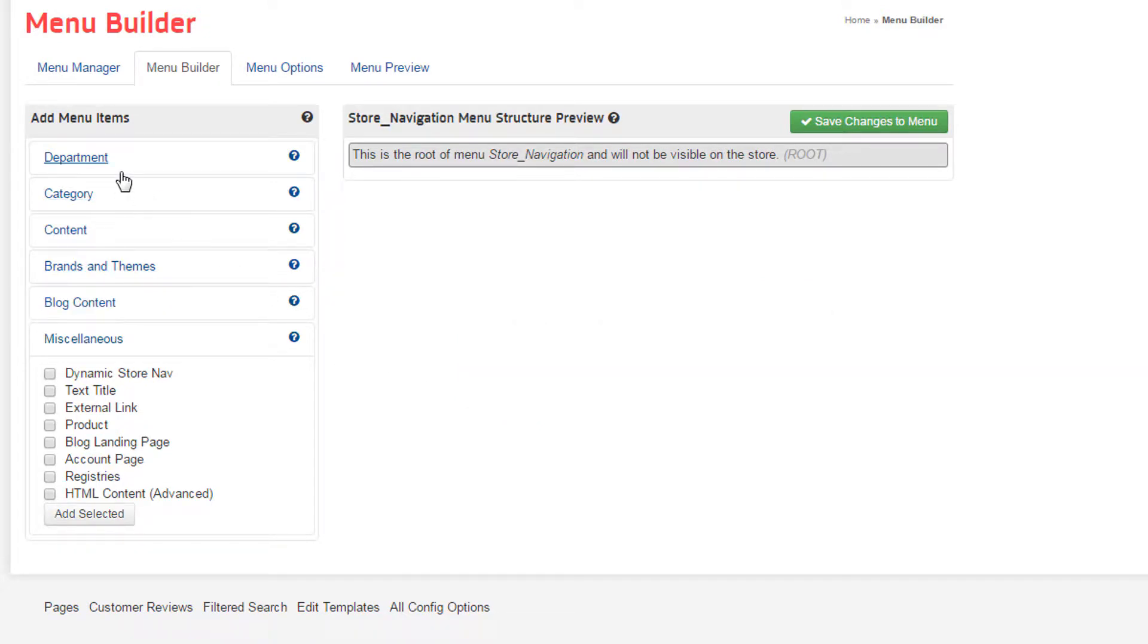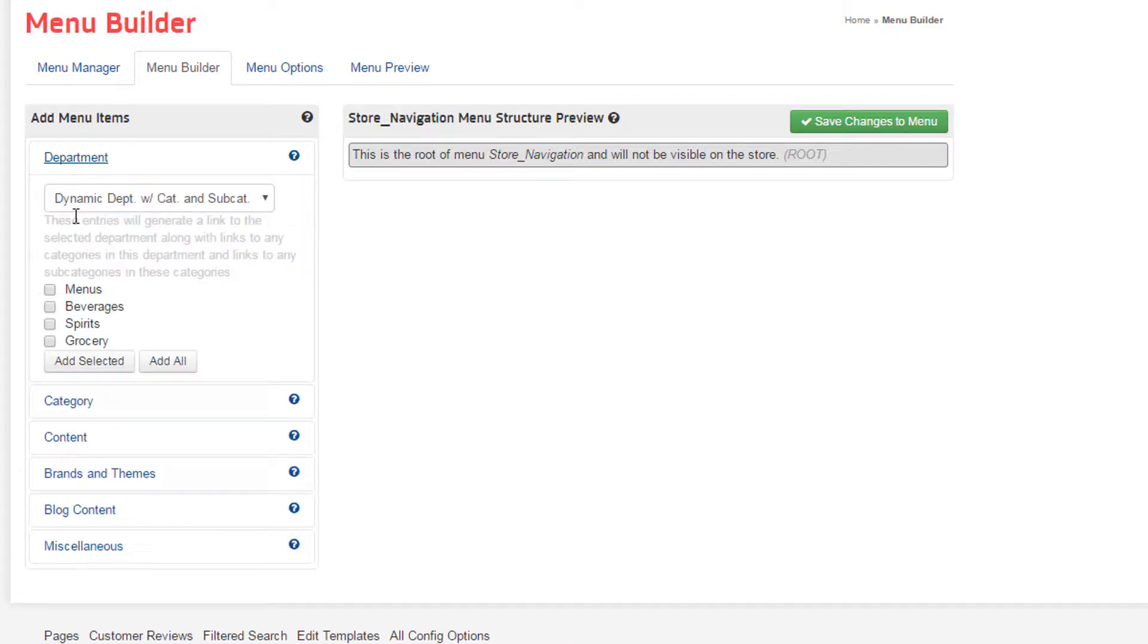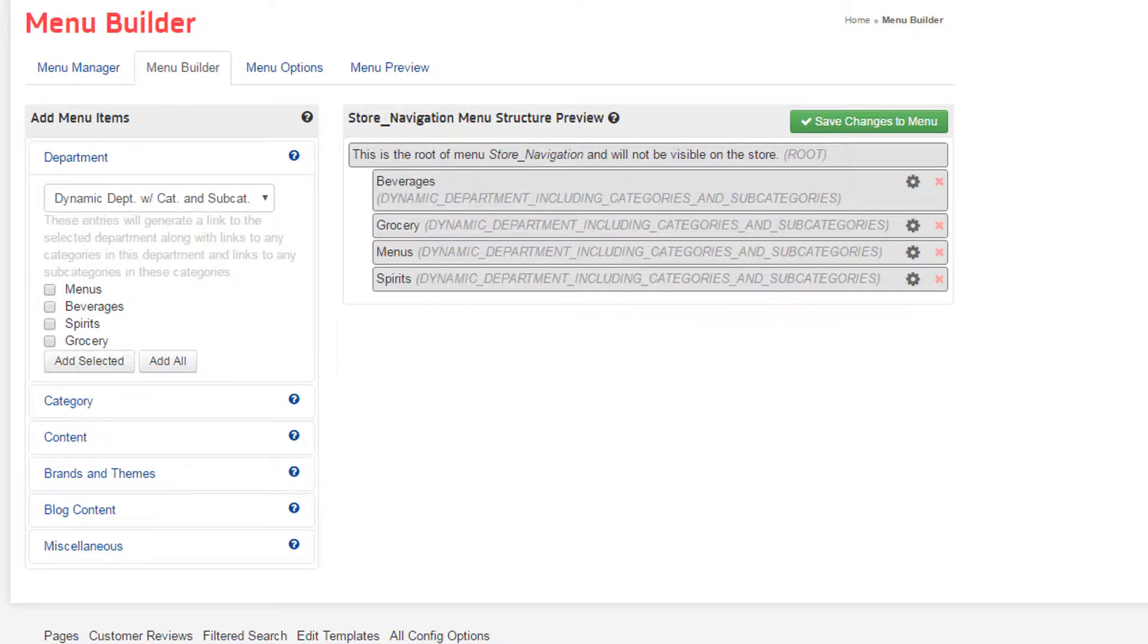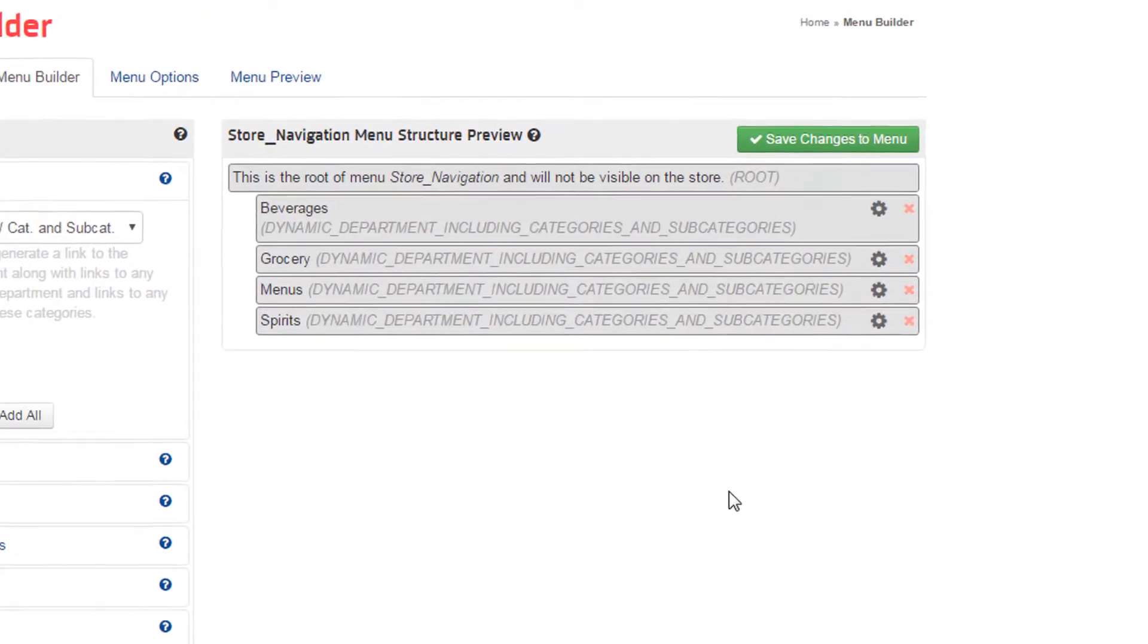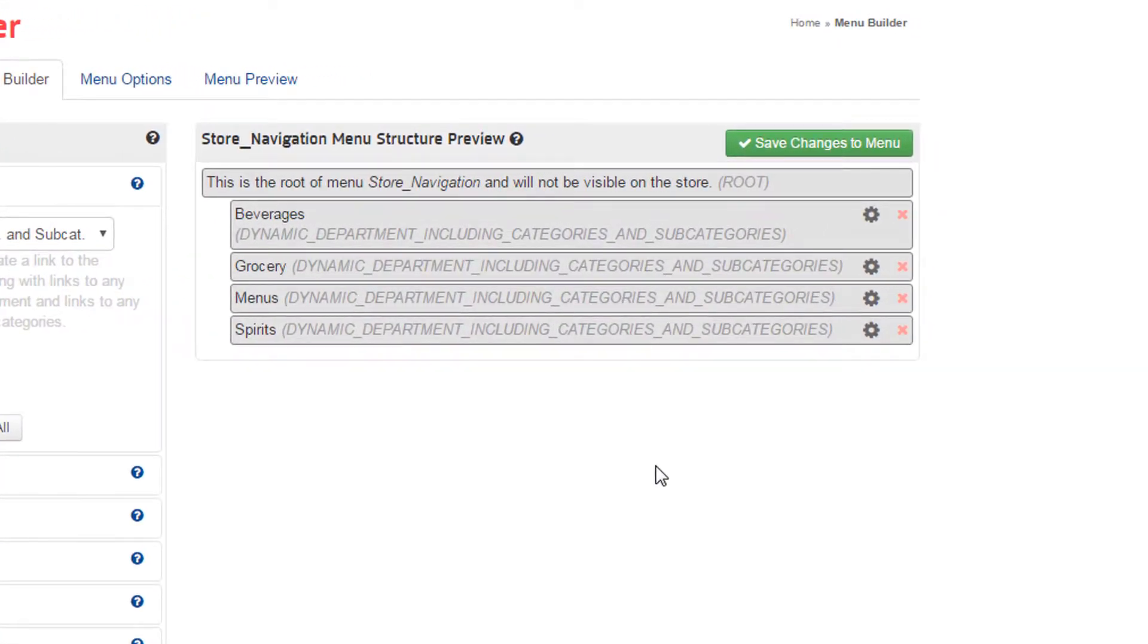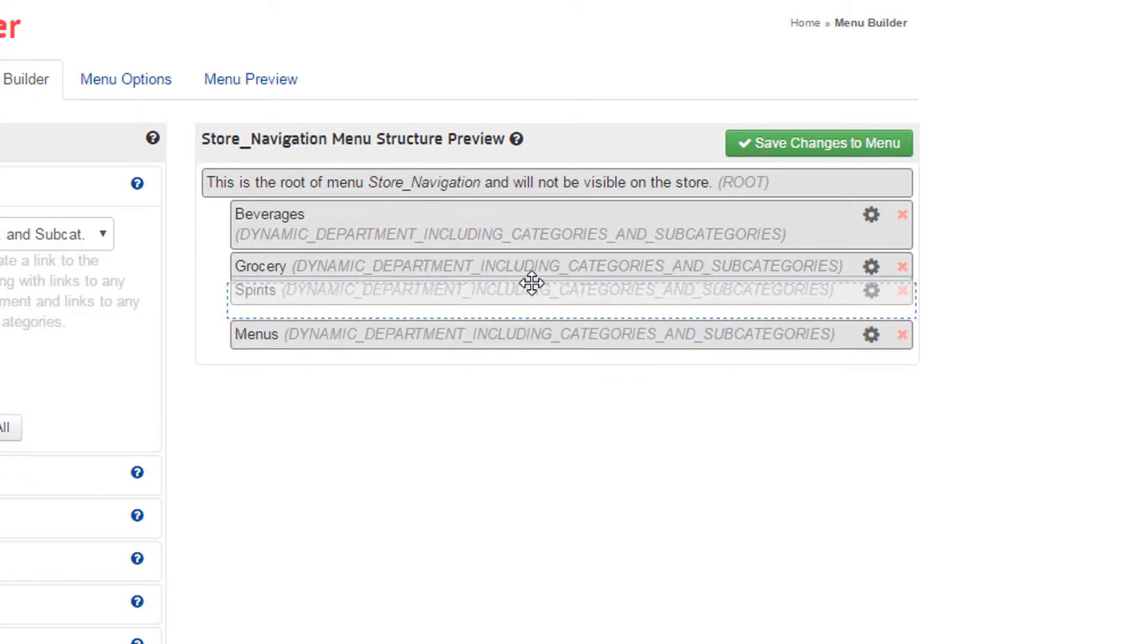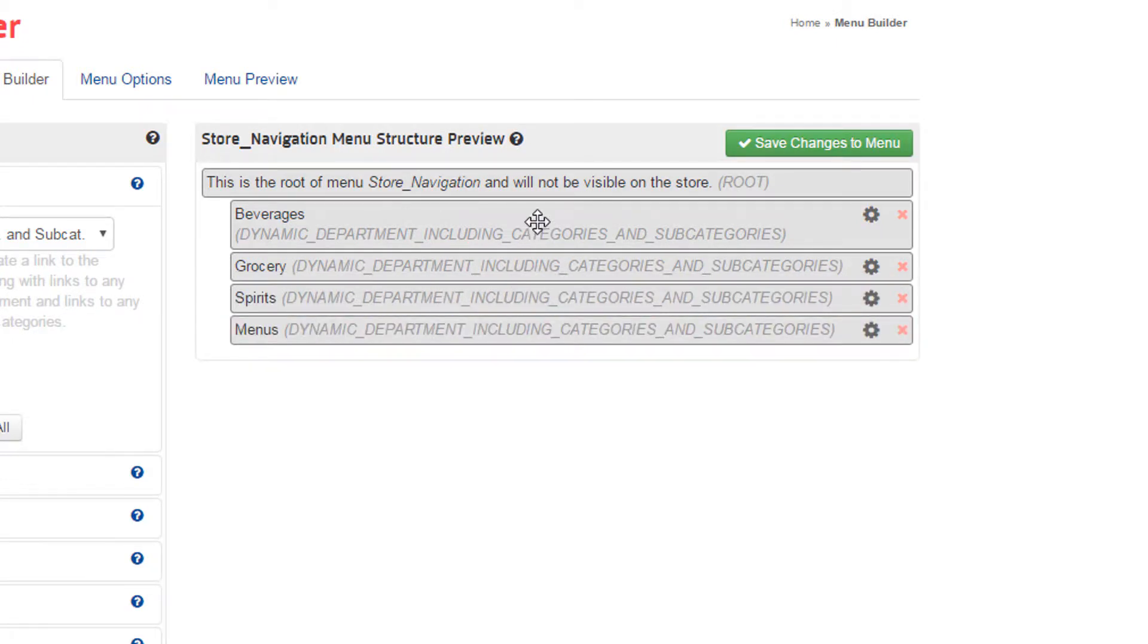For our first demonstration, I'll select to add all of our departments, after ensuring I'm adding the dynamic option rather than the static departments alone. You can see they're now listing in alphabetical order on the right. Now I'll take the elements, and by simply clicking, holding, dragging, and dropping, I'm able to rearrange them in the order I'd like.